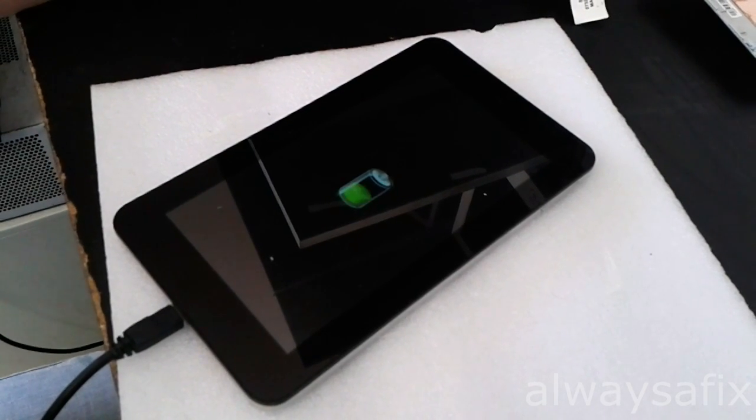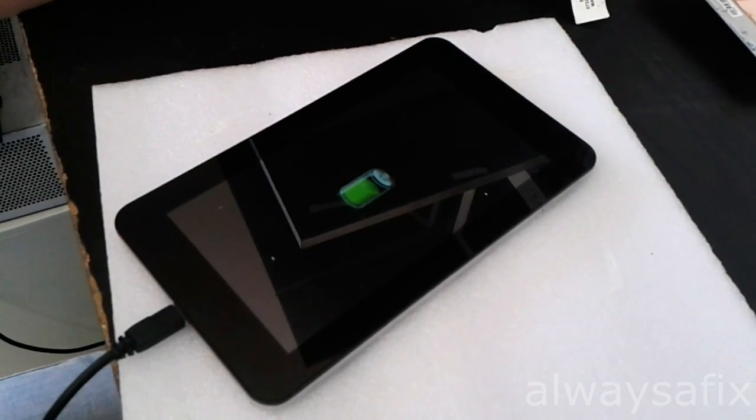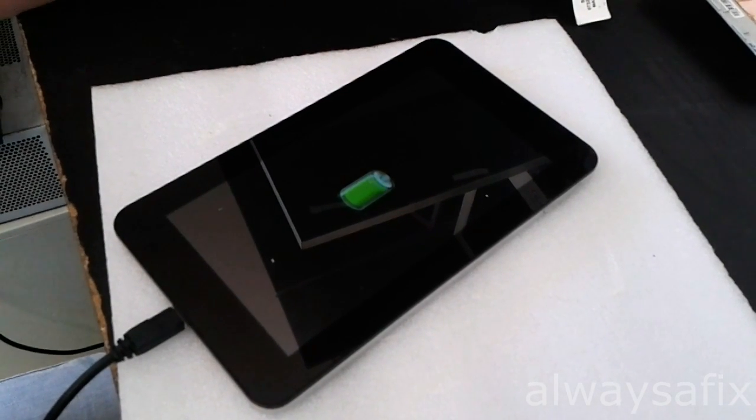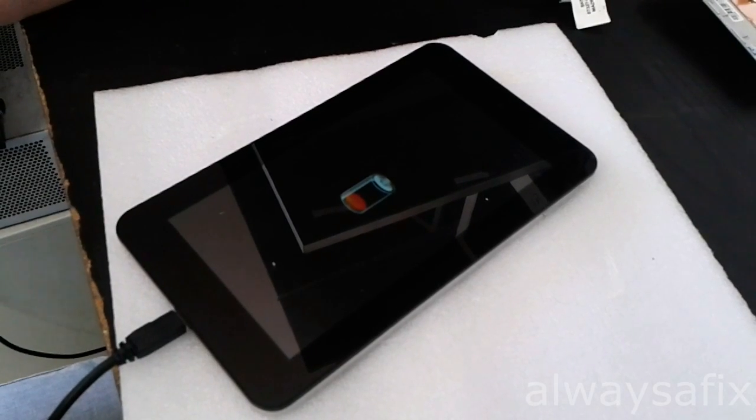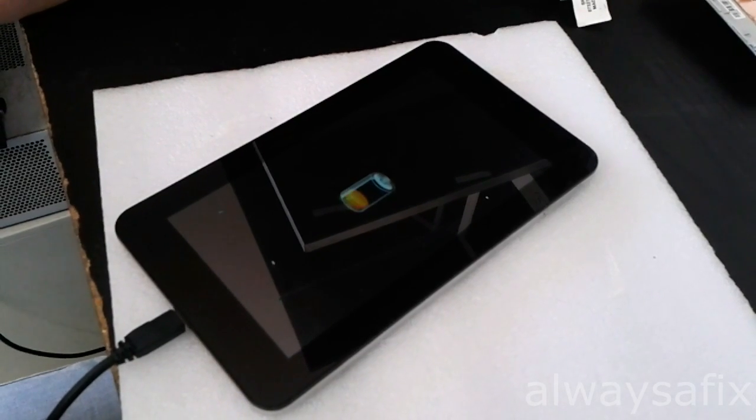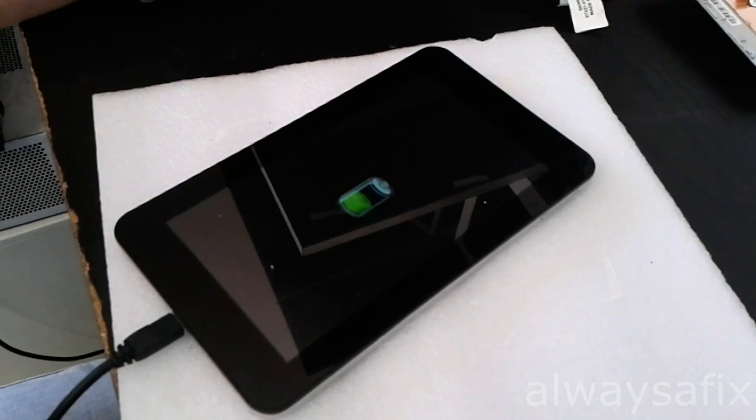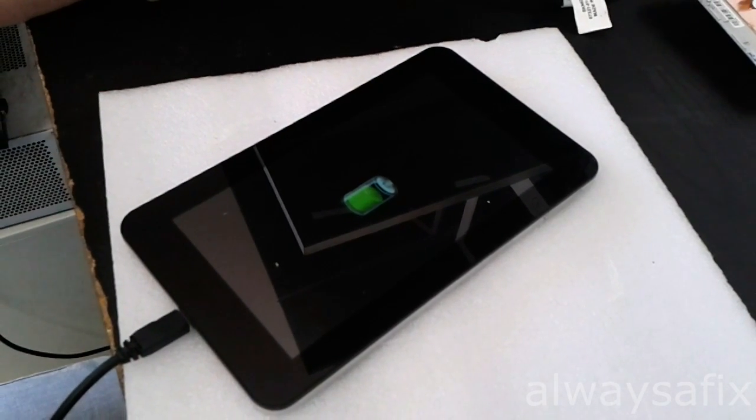So we just need to reassemble this tablet and it's back on the road. Thanks for watching, and remember there's always a fix.